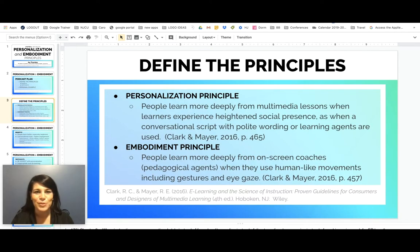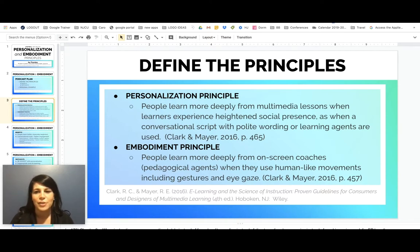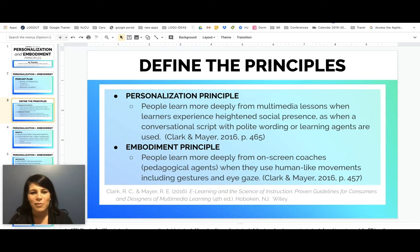So defining the principles, right from Clark and Mayer's book, we have the definition of the personalization principle: people learn more deeply from multimedia lessons when learners experience heightened social presence, as when a conversational script with polite wording or learning agents are used. The embodiment principle is defined as people learn more deeply from on-screen coaches, pedagogical agents, when they use human-like movements, including gestures and eye gaze.